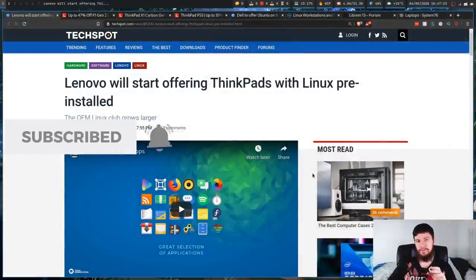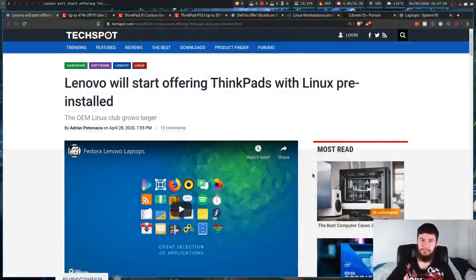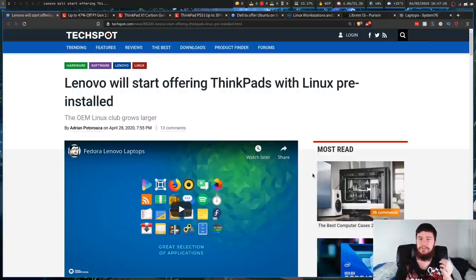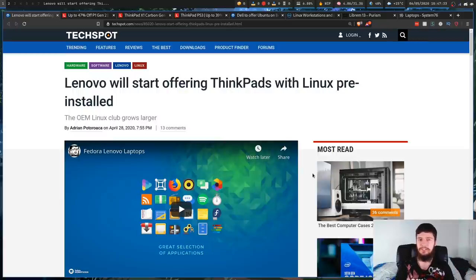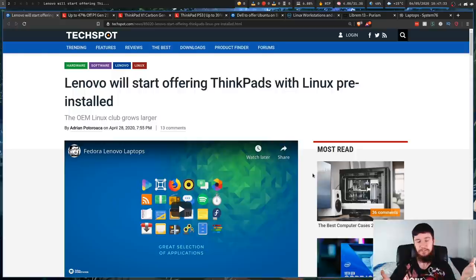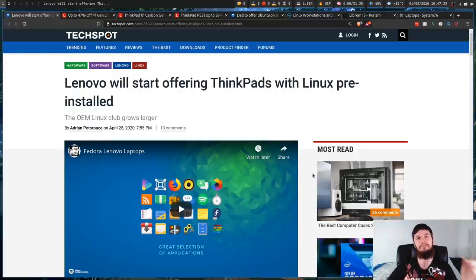So Lenovo will start offering ThinkPads with Linux pre-installed, and you might be thinking at this point, if I want Linux on my device, can't I just go and install it myself? And yes, you'd be completely right, you could go and do that yourself.